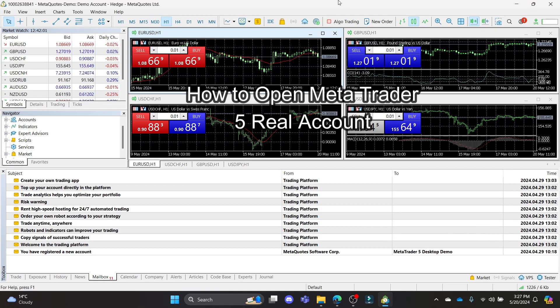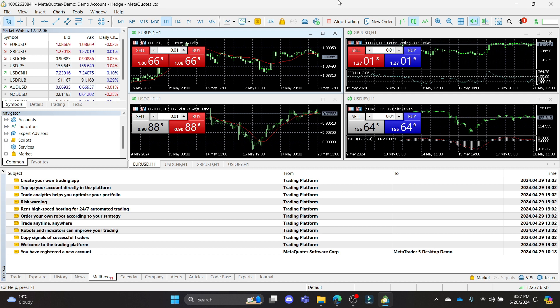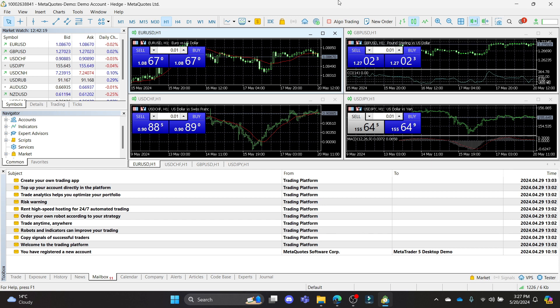Do you want to know how you can open a MetaTrader 5 real account? If yes, then this video is for you. Hello and welcome to Finance Able. It's your host back again with yet another interesting tutorial video. In this video, I'm going to teach you how you can open a real MetaTrader account.